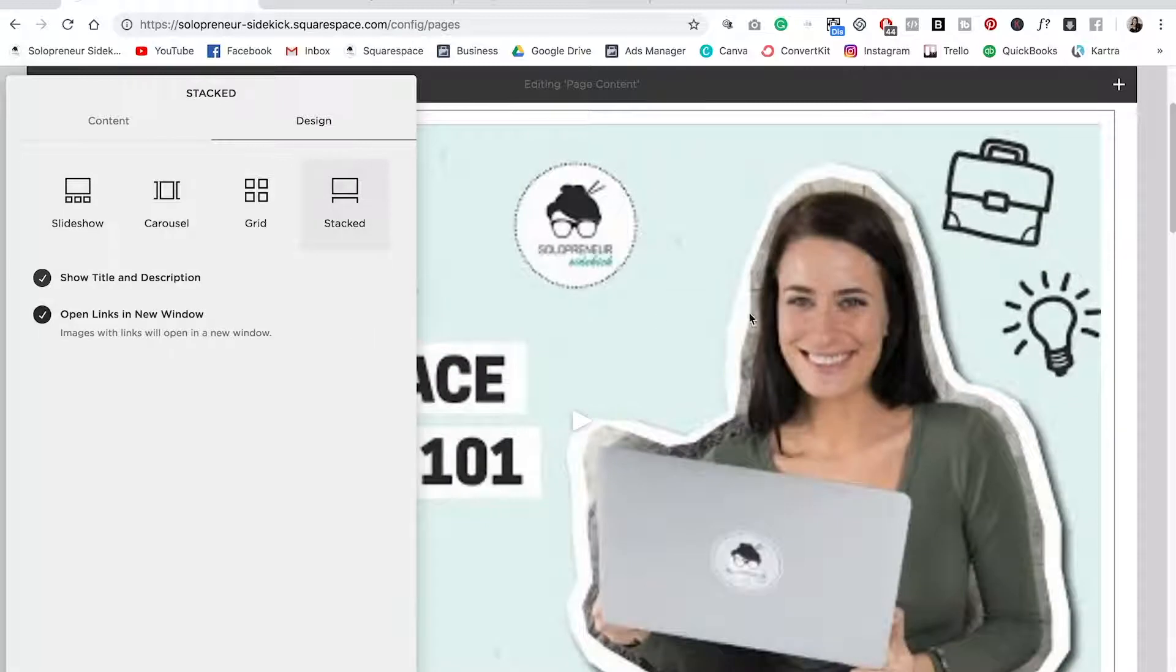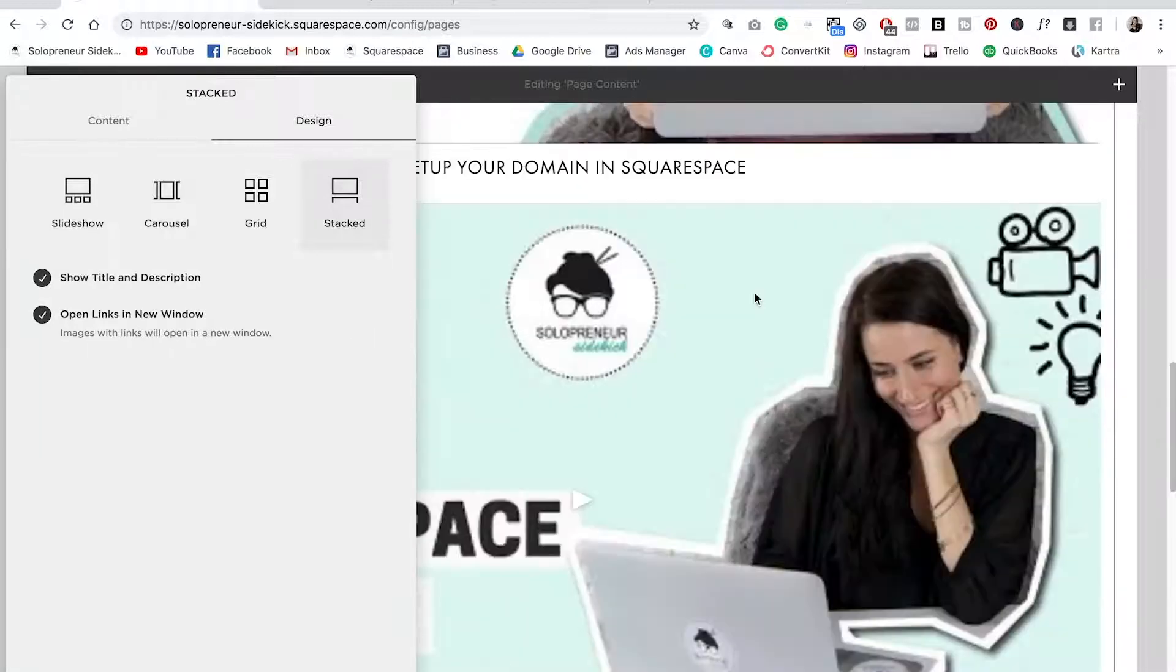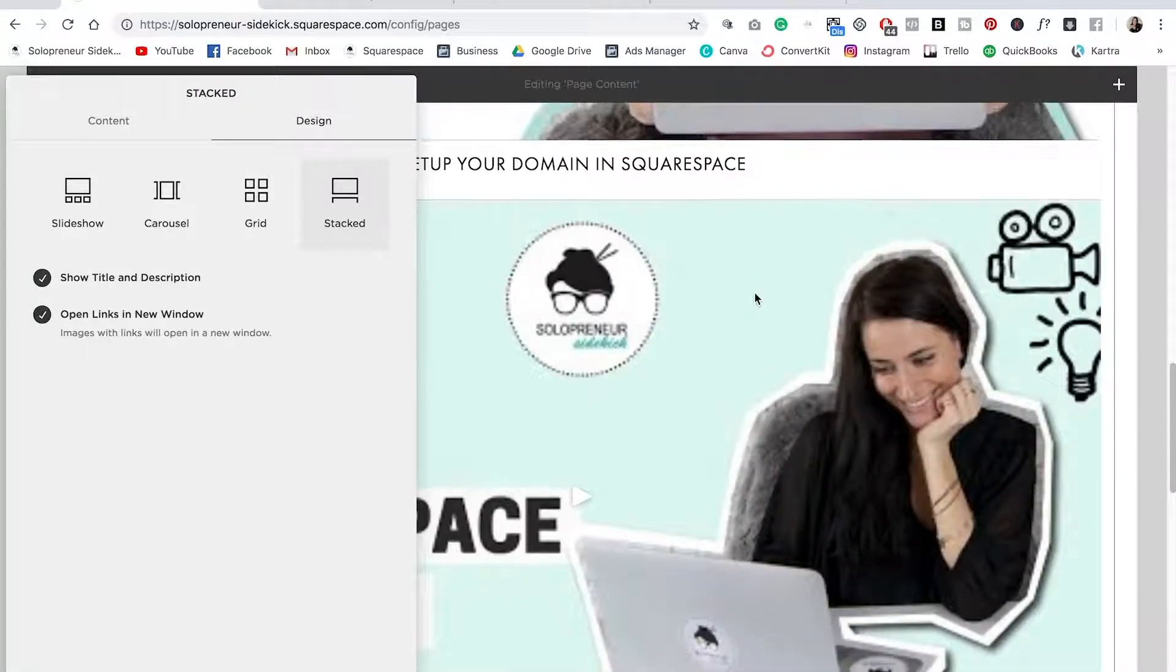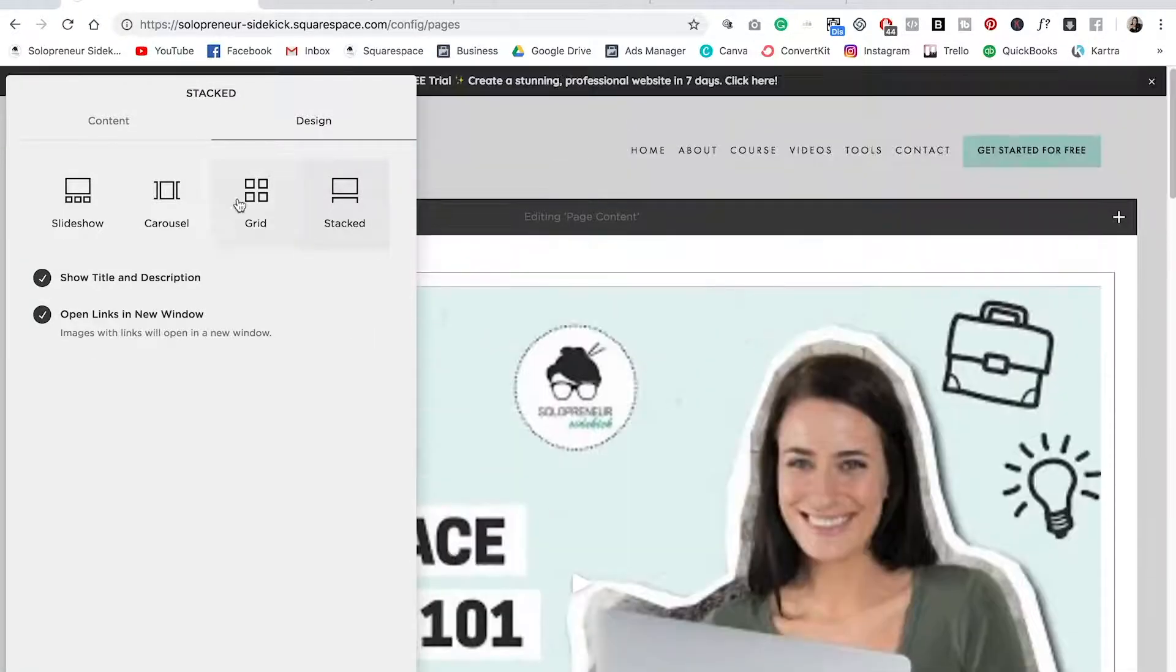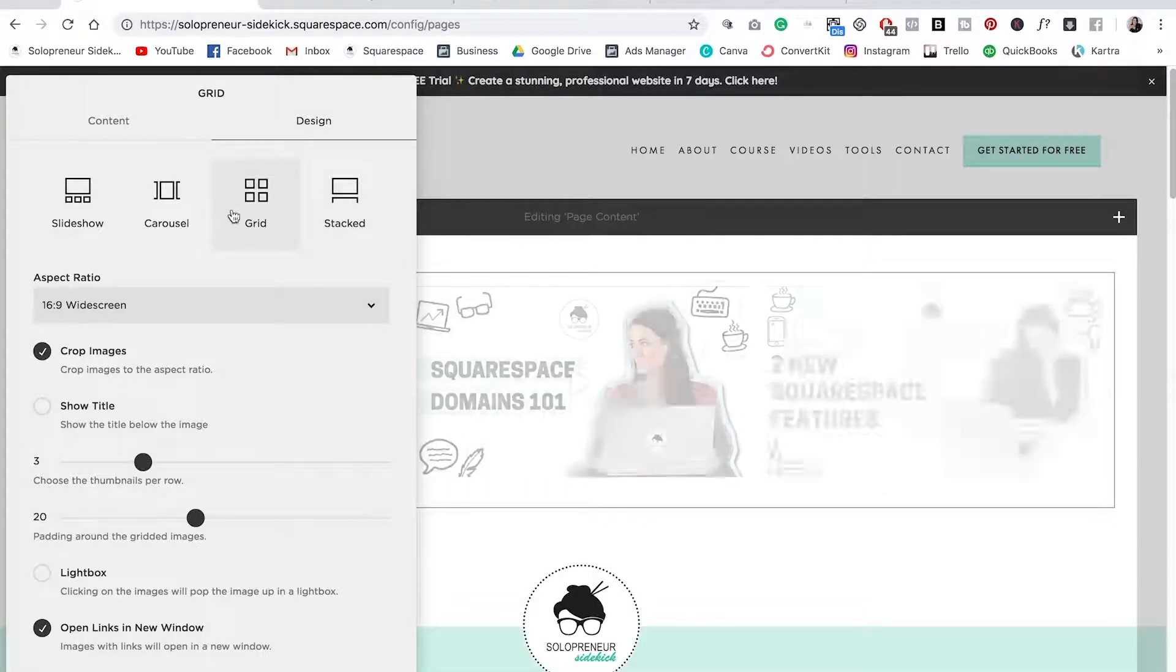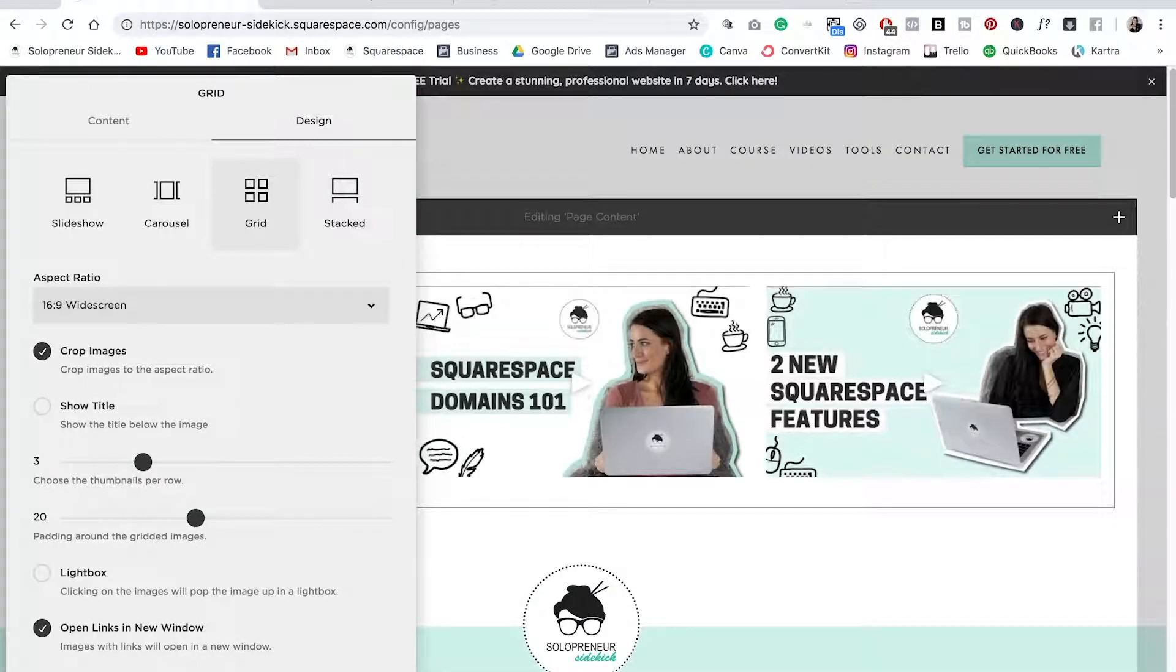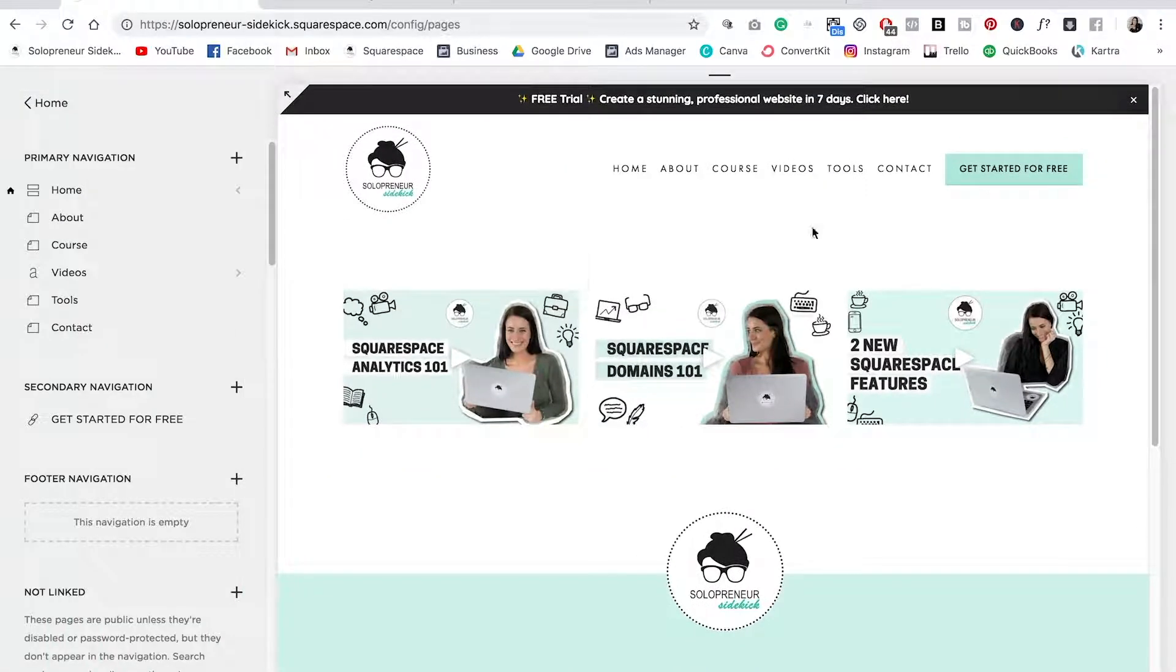Stacked, of course, is going to stack them on top of one another. And that is it. So I definitely prefer the grid. I'm going to put it back, click apply, and then hit save.